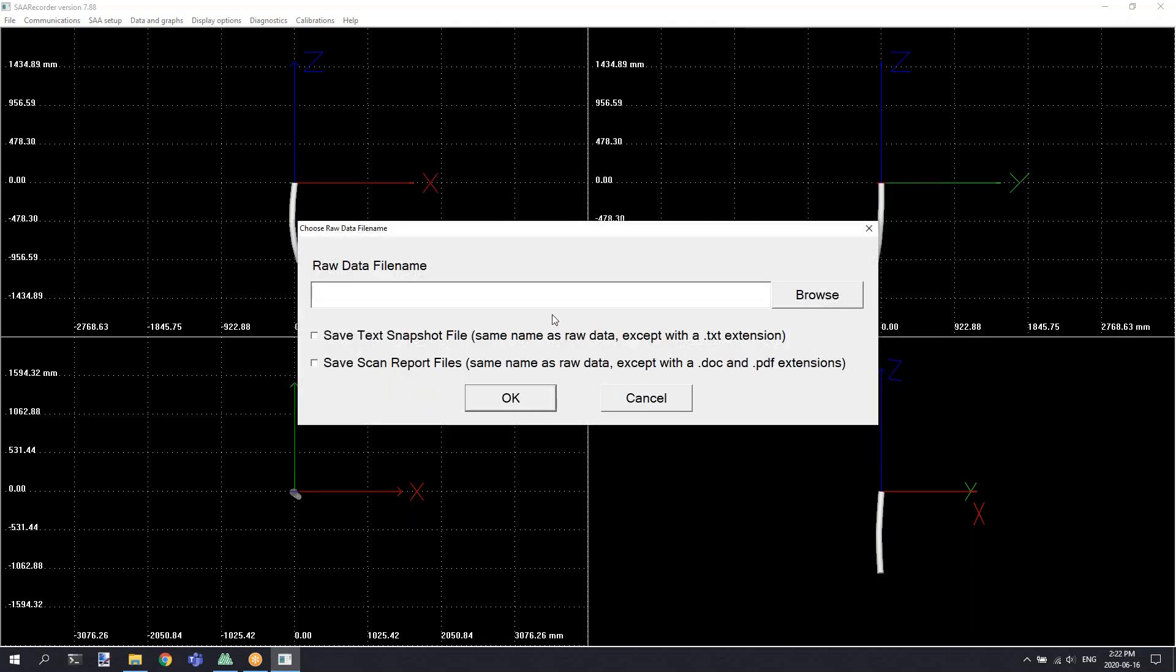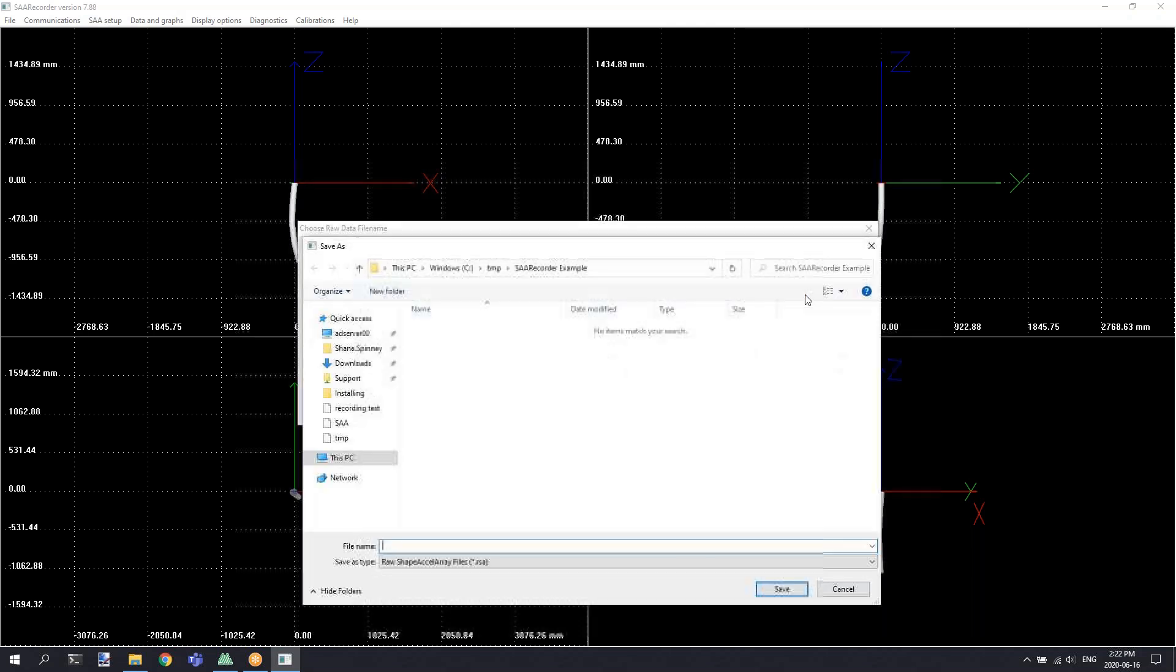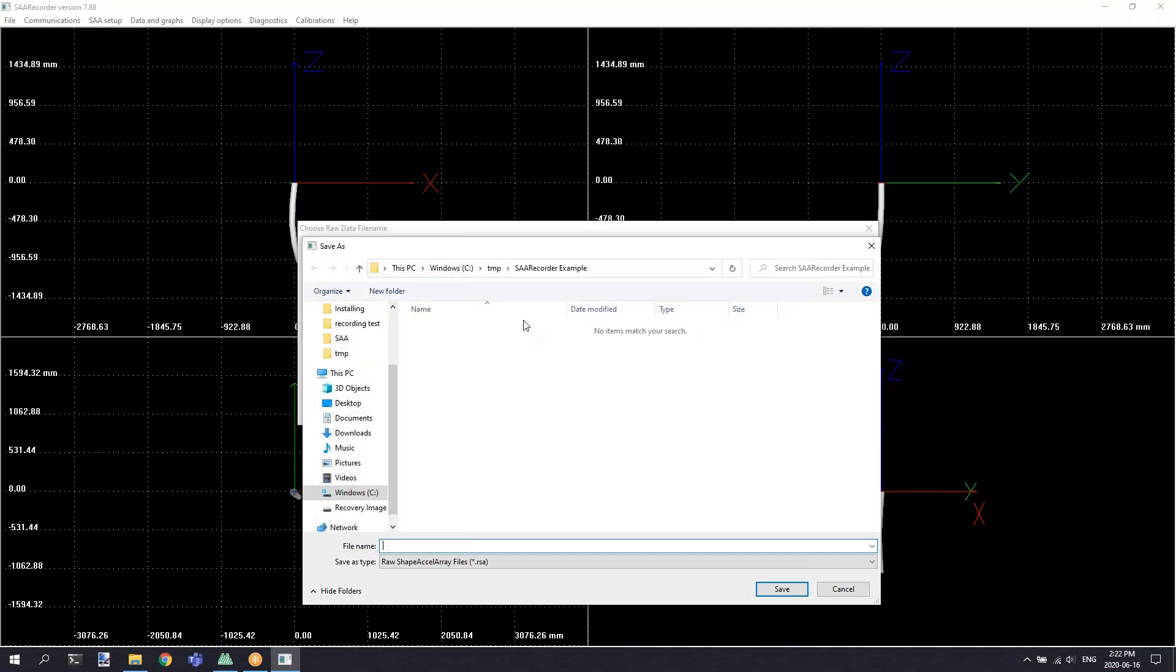This will prompt you to enter a path and a file name for a location of where to save the raw data file. By default, we recommend including the date in your raw data file for easy identification of the reading.